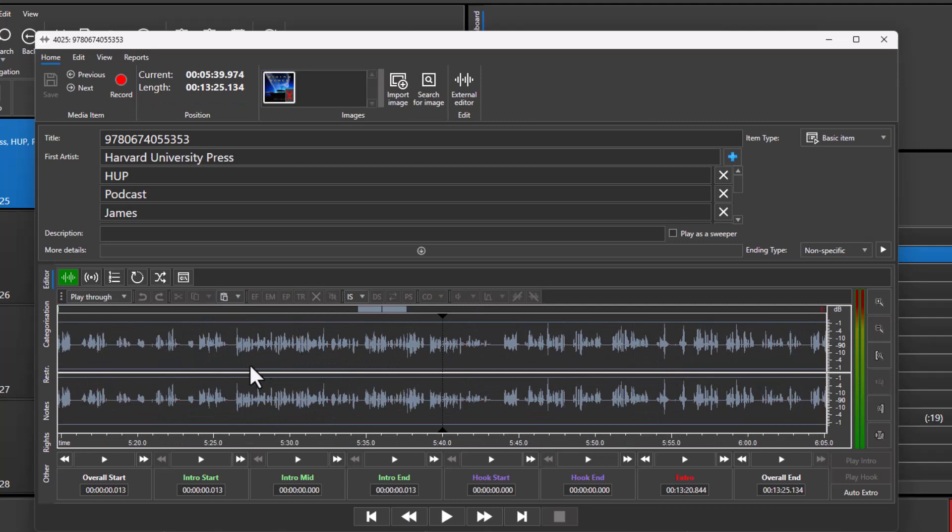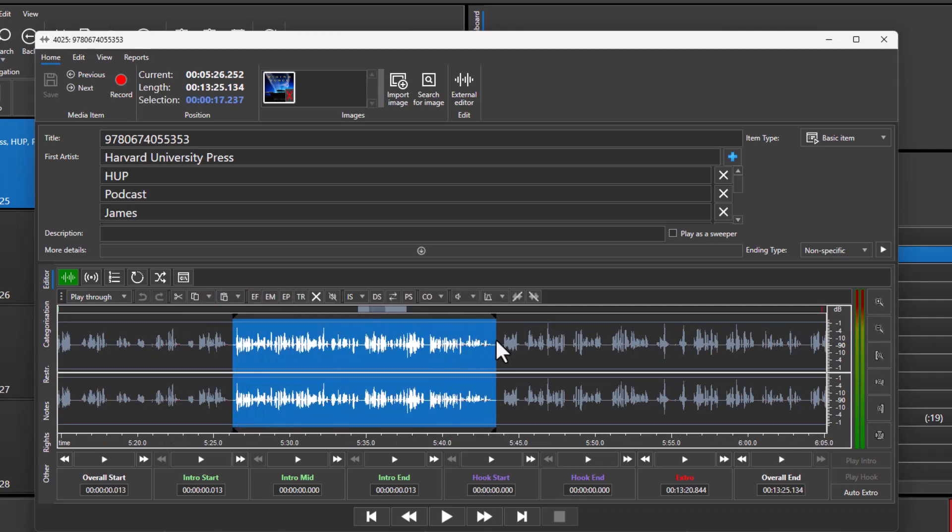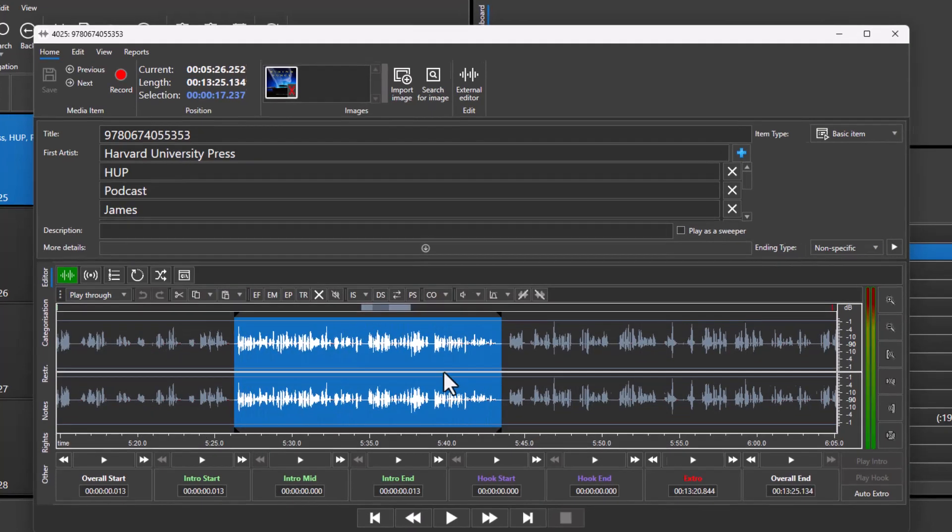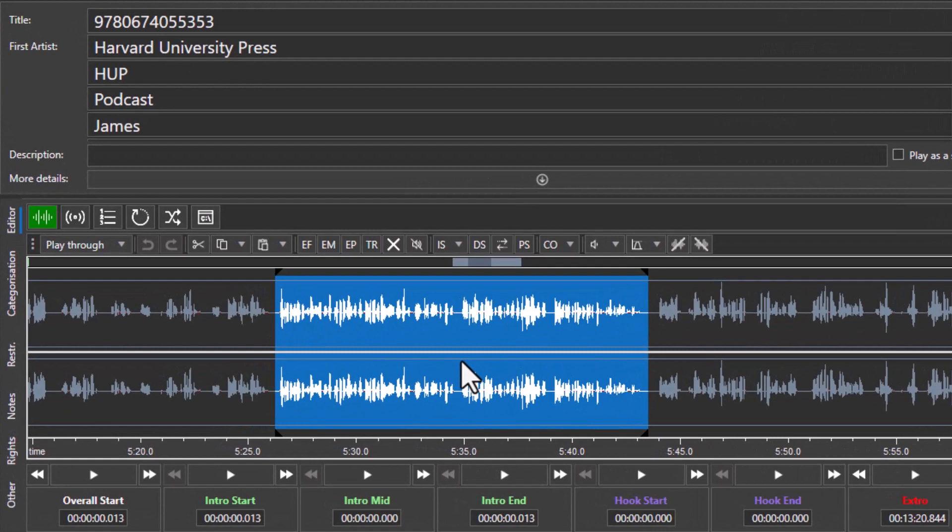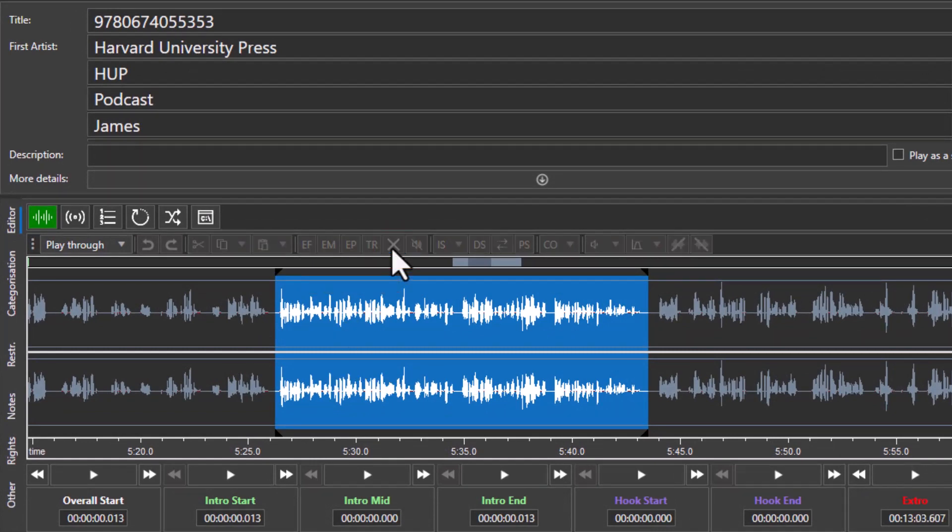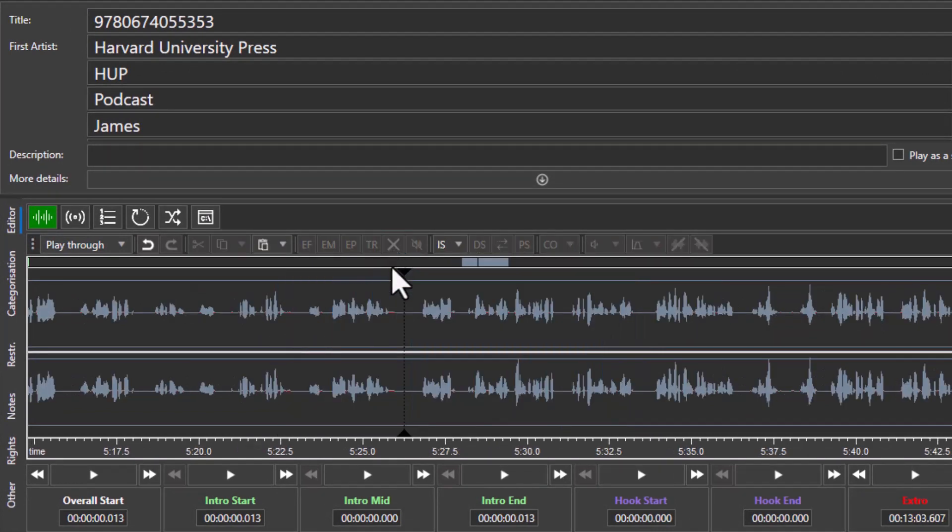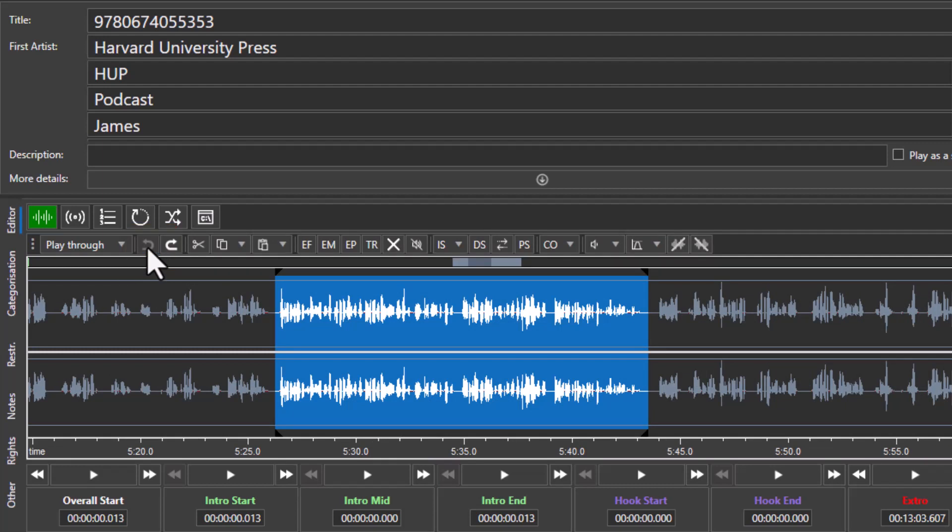Let's see how you would do that. Let's say you wanted to get rid of that particular part of the interview. You can highlight it and either press the delete key or click on the delete button. The audio has been removed. If you need to undo, you can always click on the undo button, which will restore the deleted section.